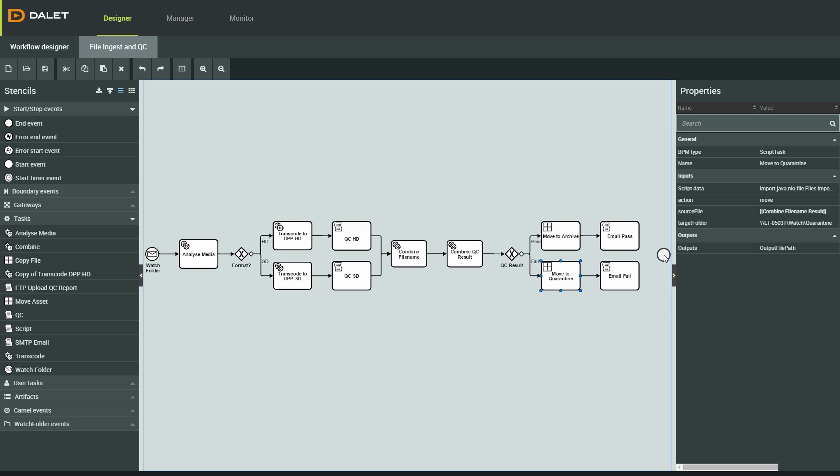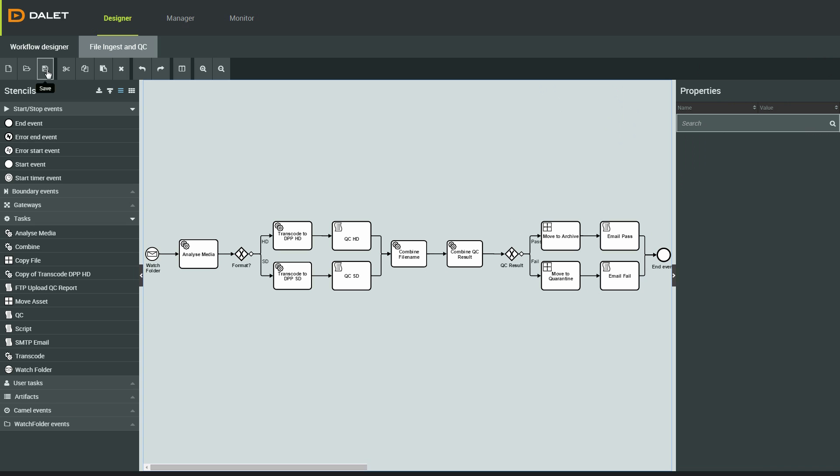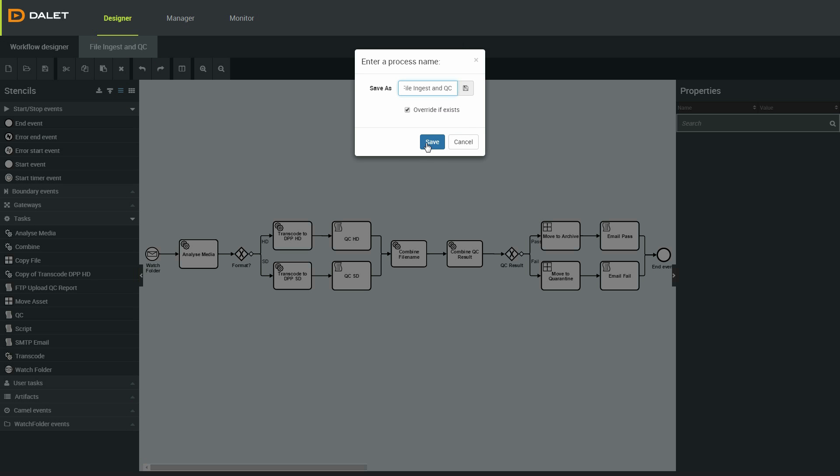That's all I need for this workflow, so I'll drag over a stop event from my palette here and connect that up. Now that I've finished my workflow, I can save it and go to the manager tab.